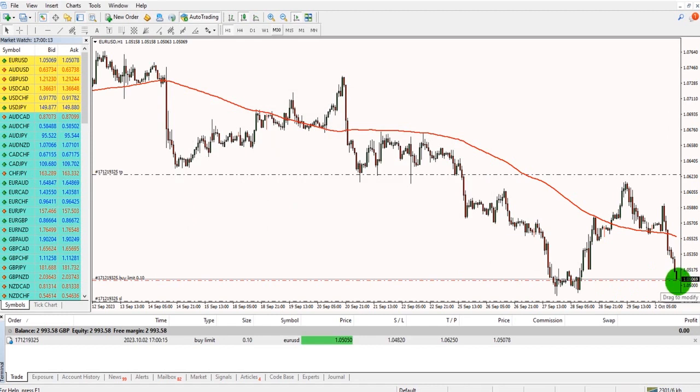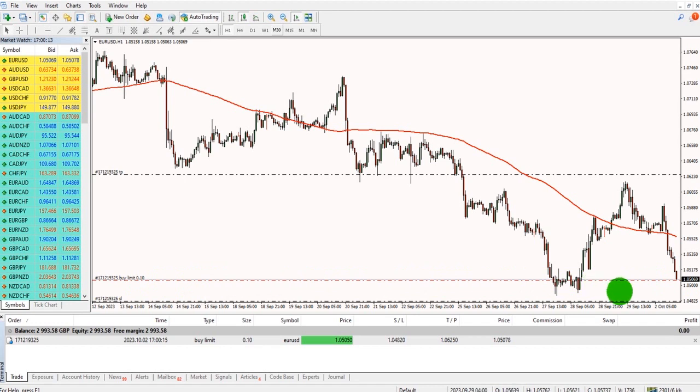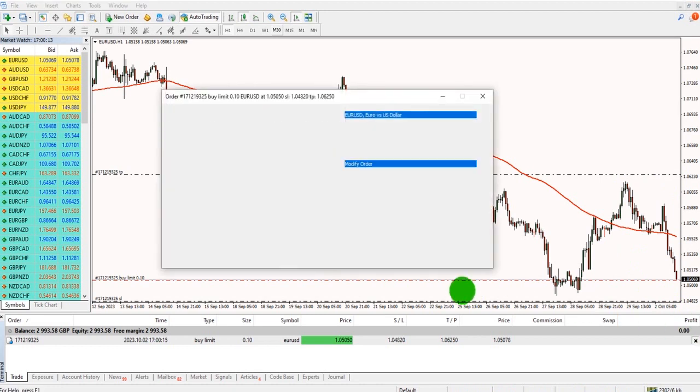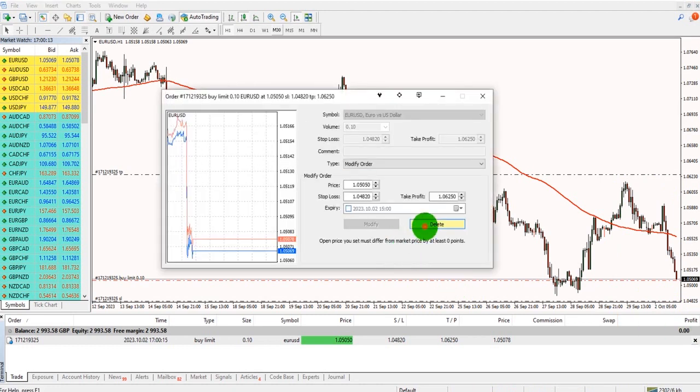And on the chart, you can see my buy limit price, my stop loss, and my take profit. To cancel the order, just click on the cross here and click delete.